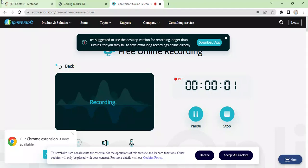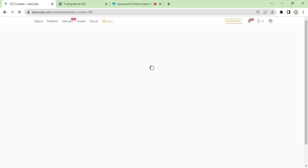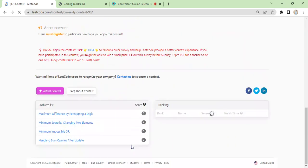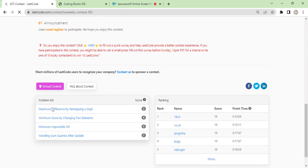Okay, so now we are doing today's code contest bi-weekly 98. So let's start with the first problem. I would say it was a slightly good problem.